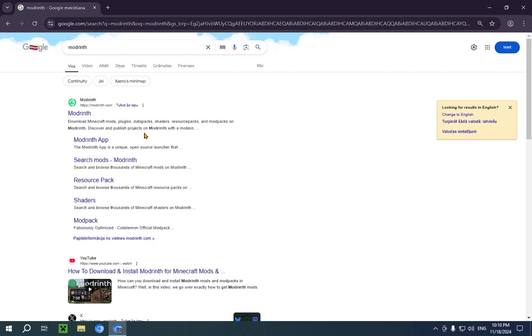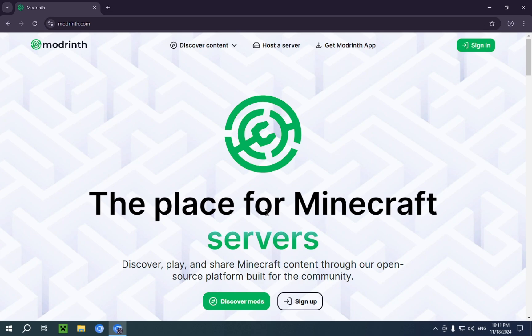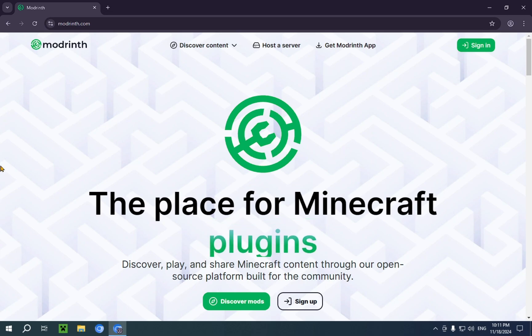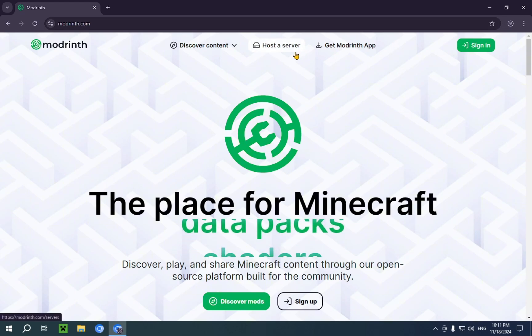And it's going to show you Modrinth. You're going to want to click on the top result. As you can see, the place for Minecraft modpacks, servers, mods, and other stuff, you know, resource packs, plugins, whatever, data packs.